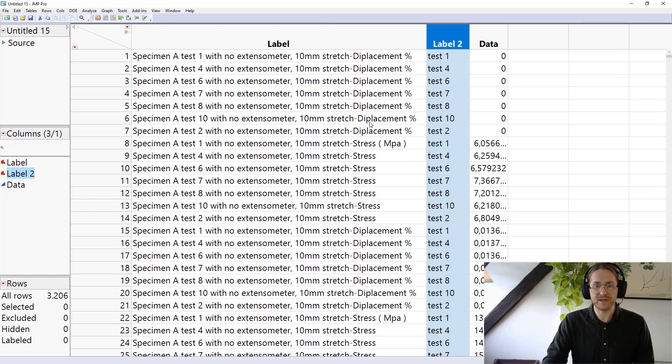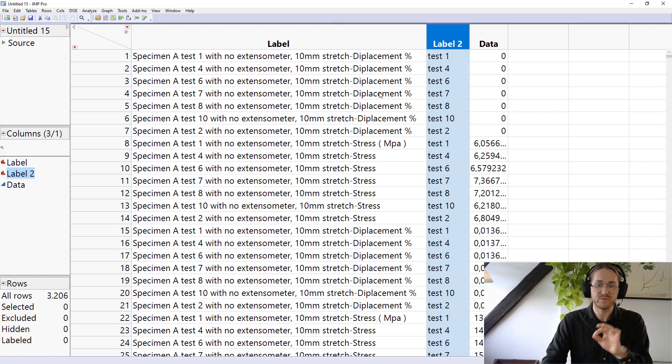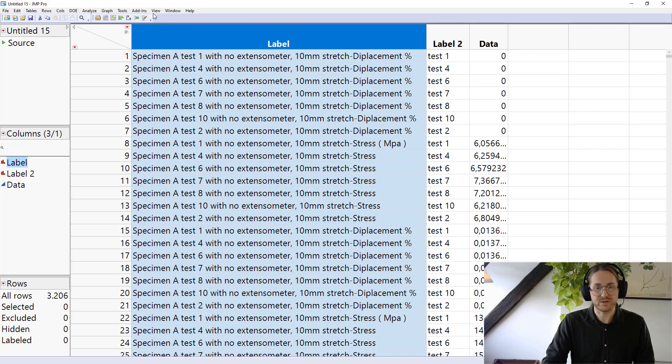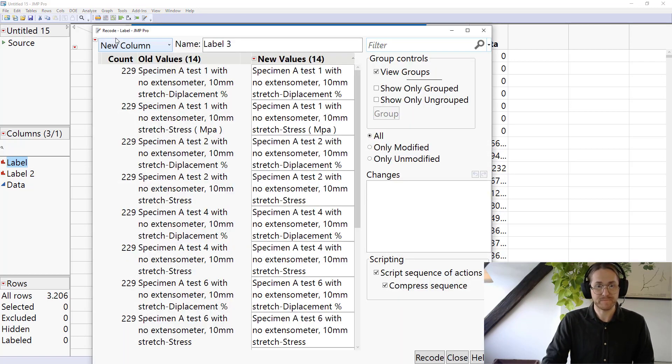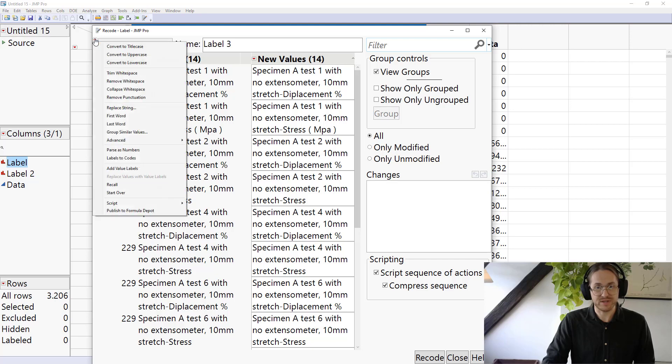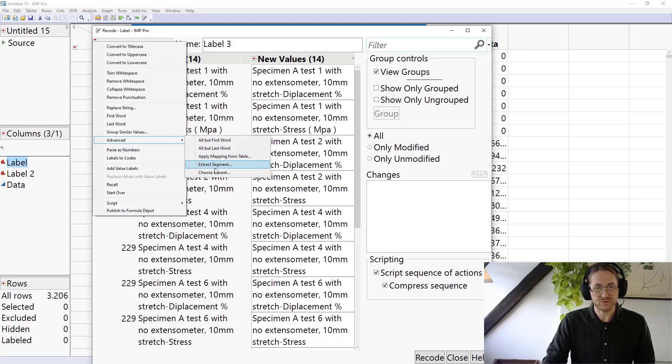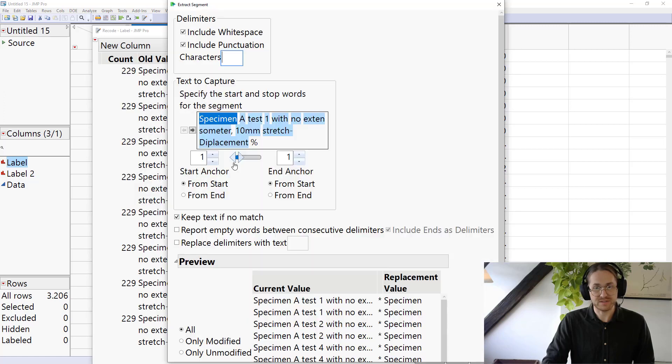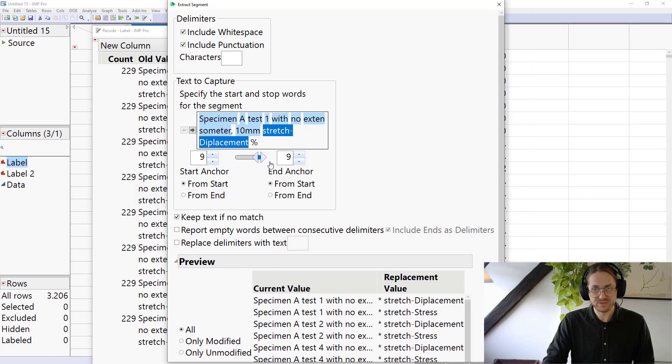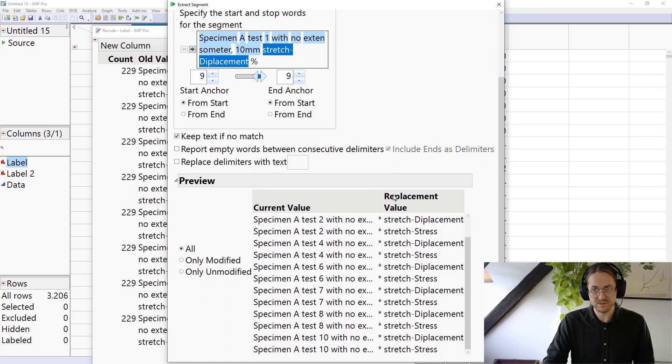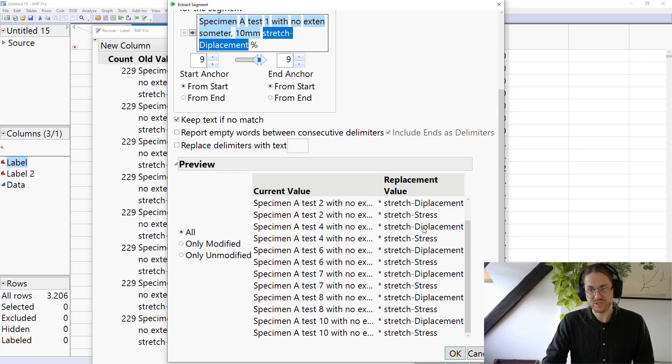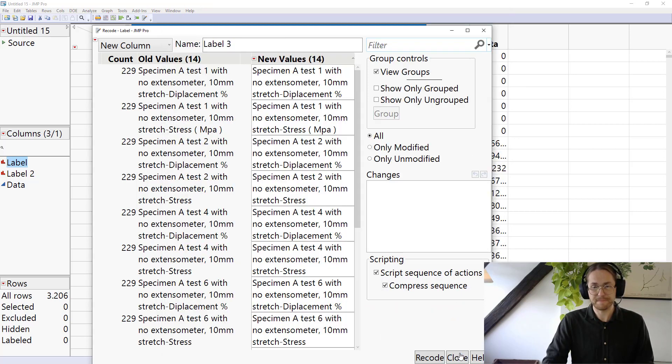Next thing I want out is I want out which of these are displacement and which of these are stresses. So I go here. I go to Recode again. And I say, well, now I want to have extract segment that I just need the very last word. Does that work? Then I have straight displacement and stress. So that would work. Can I remove one more? No, so I can't remove the stretch, but that's OK because we can work with this. So I say OK.